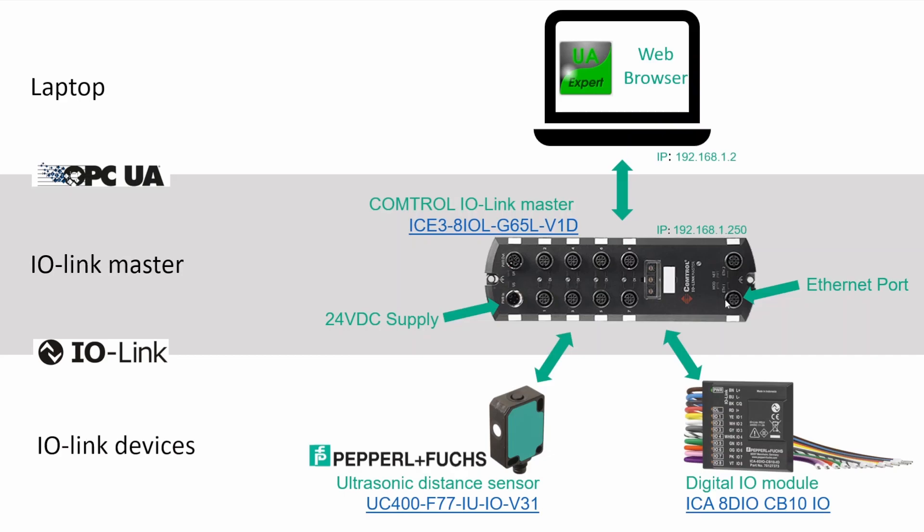And then we have the two Ethernet ports at the end. To read and write data from the IO-Link master we will connect the computer through the OPC UA interface. There are also other protocols supported like Profinet or Modbus TCP, but we will be using OPC UA.